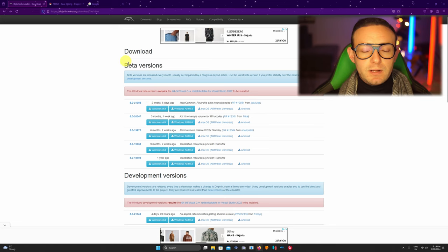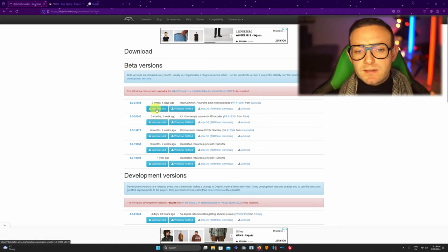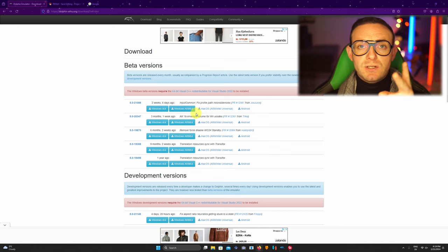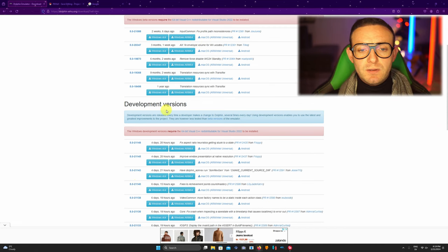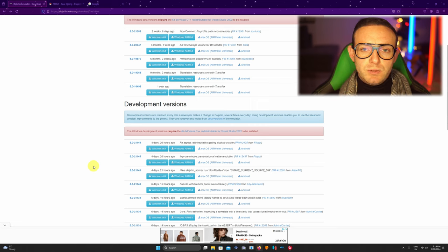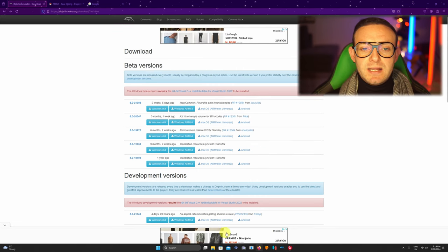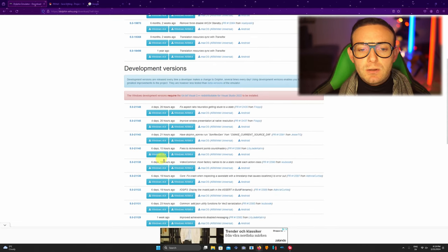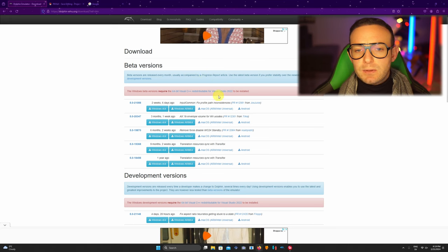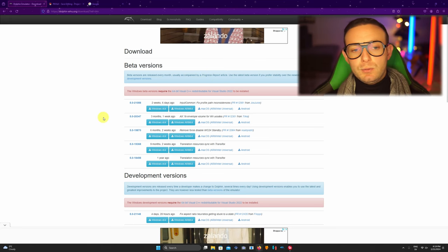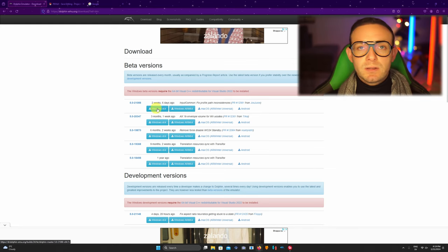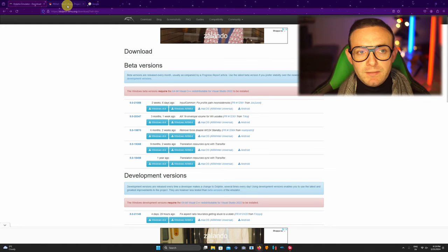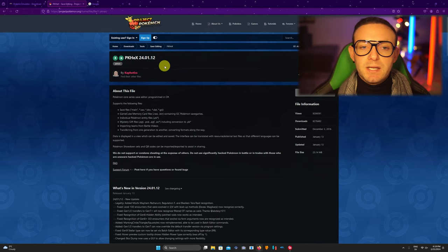So you're gonna be here guys, if you use Windows go for the beta version guys, it's the stable one, it's not gonna crash and give you headaches because the development version is literally every time they do something new they just put it out but it's not checked on and not proved. This one is stable and if you prefer stable, I think you do, go for the Windows 64 here, it's the latest one, every time it changes.